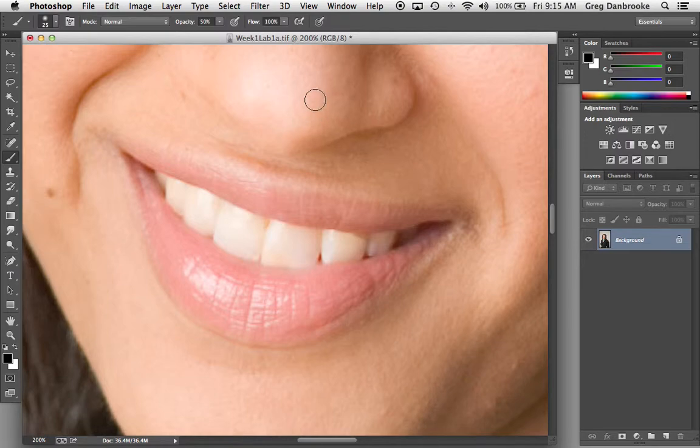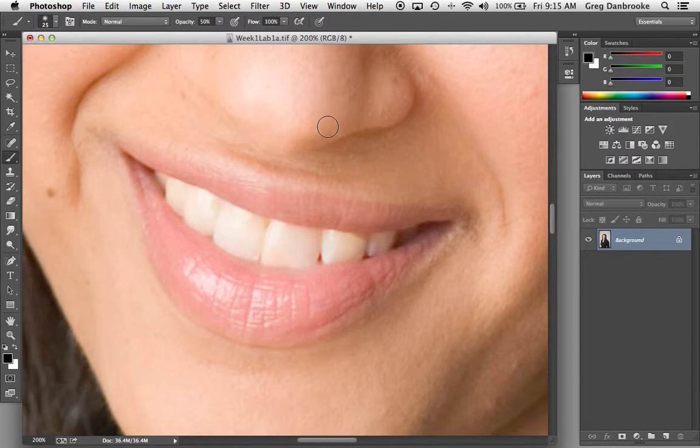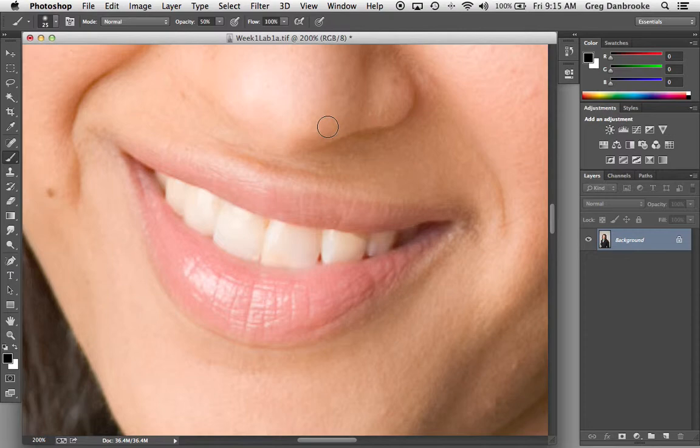The first thing to remember when you're lightening teeth is that people don't actually have white teeth. I often see students making teeth really bright and glistening and shiny and sometimes they can go a little bit overboard. So let's take a look at using a nice non-destructive adjustment layer technique to desaturate them a little bit and do a little bit of lightening on them.